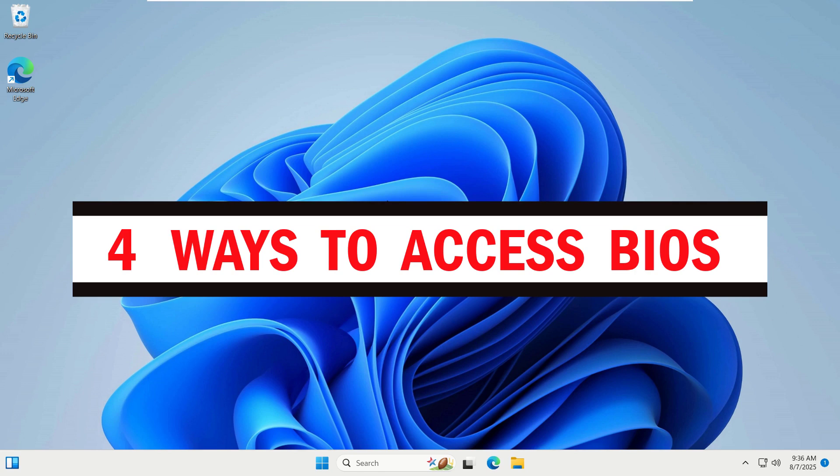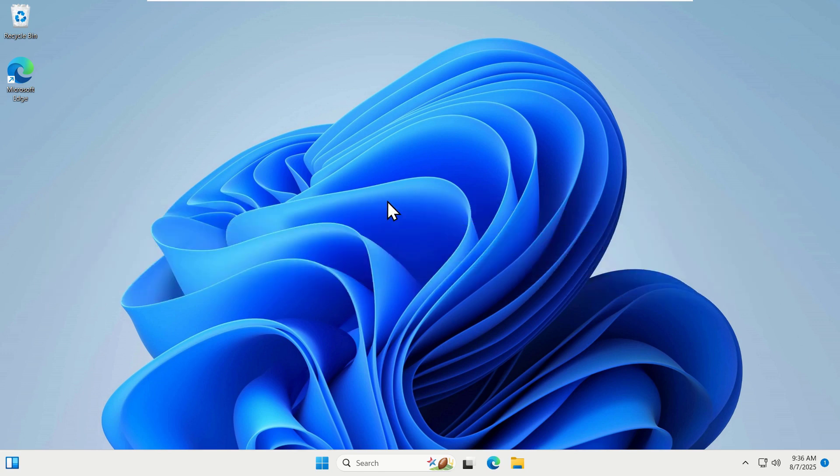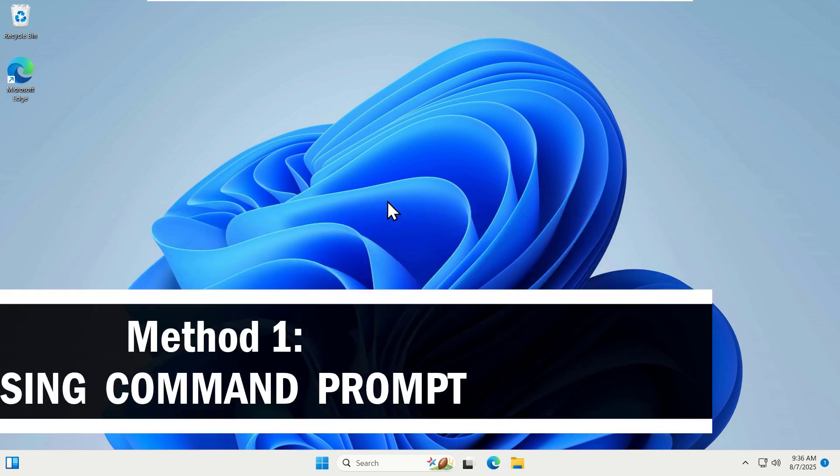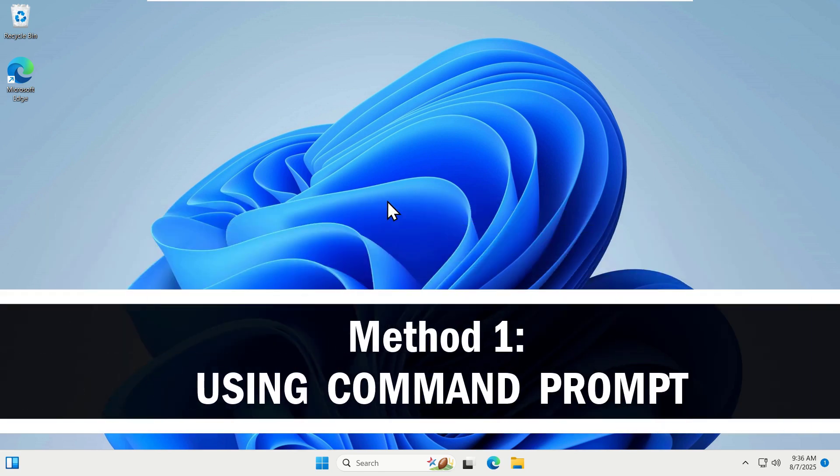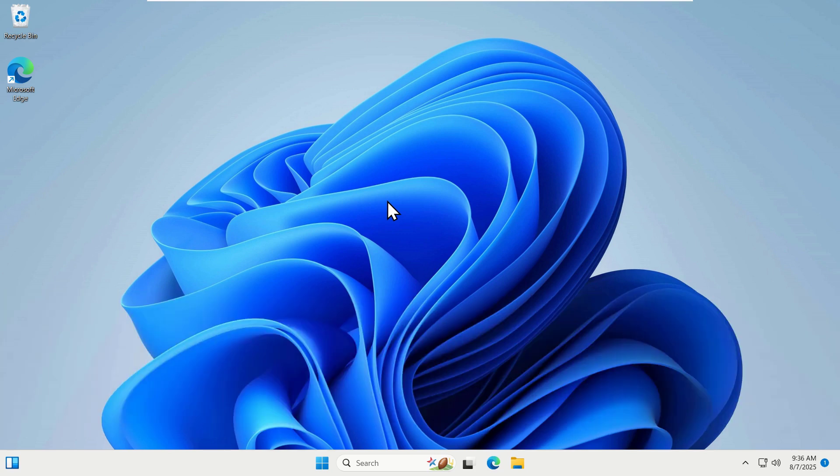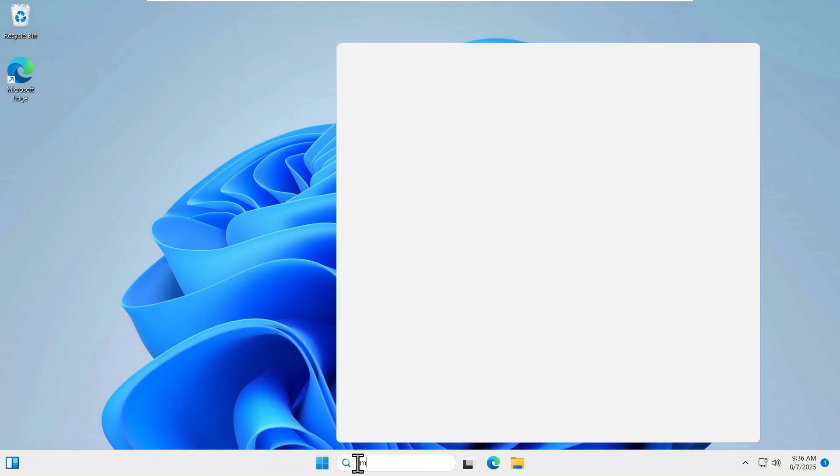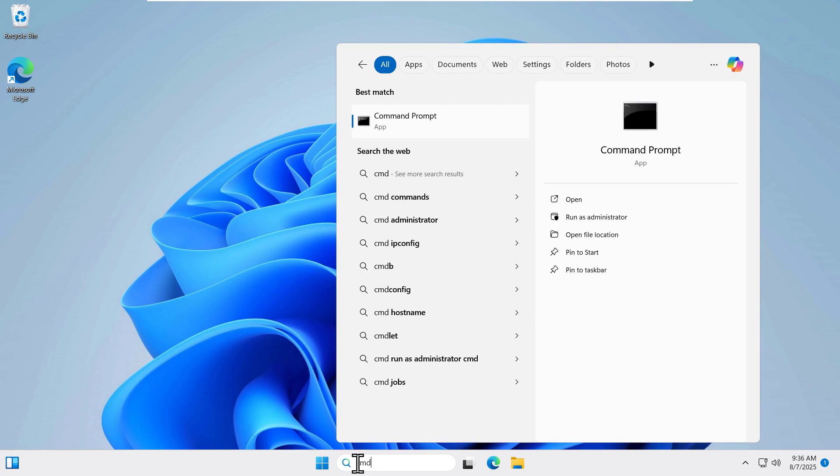The first option is to access the BIOS from your desktop using the Command Prompt. So come to your search box and type CMD and run as an administrator.